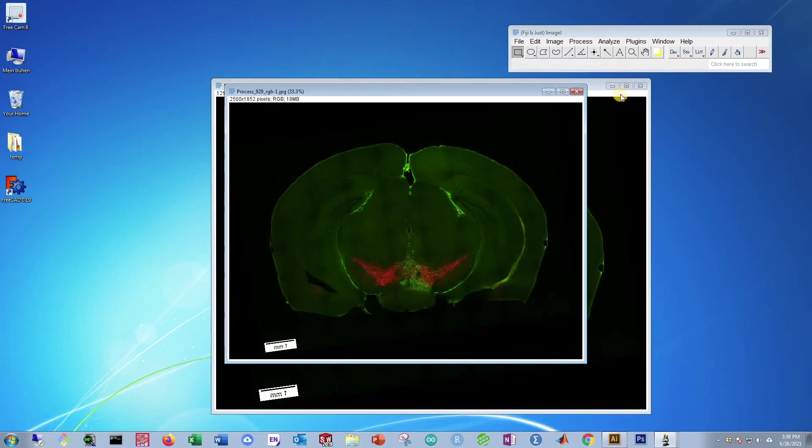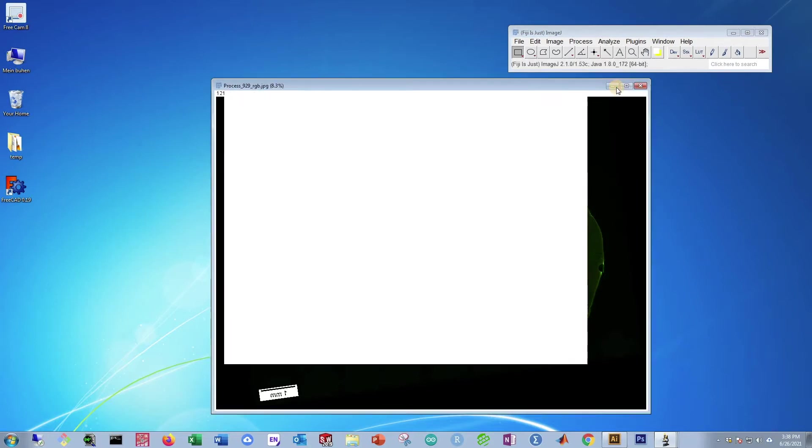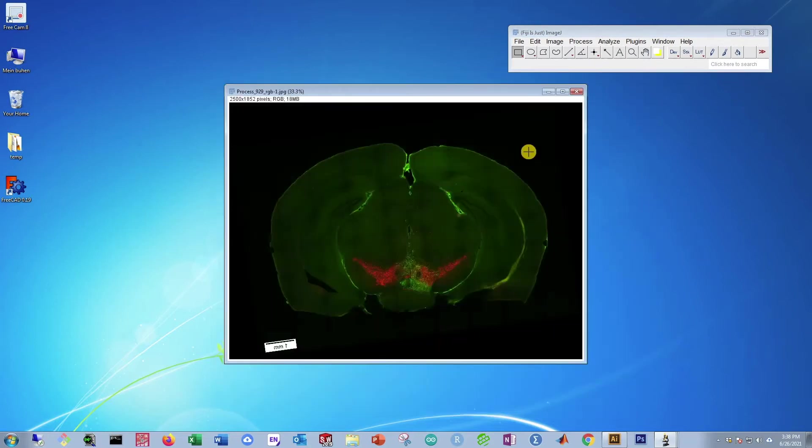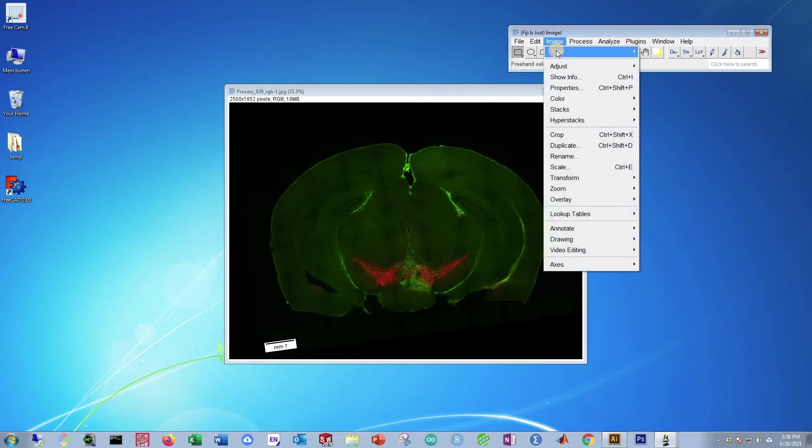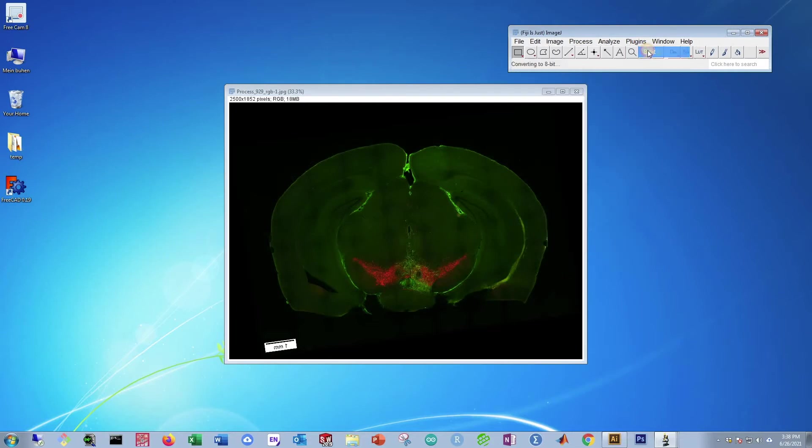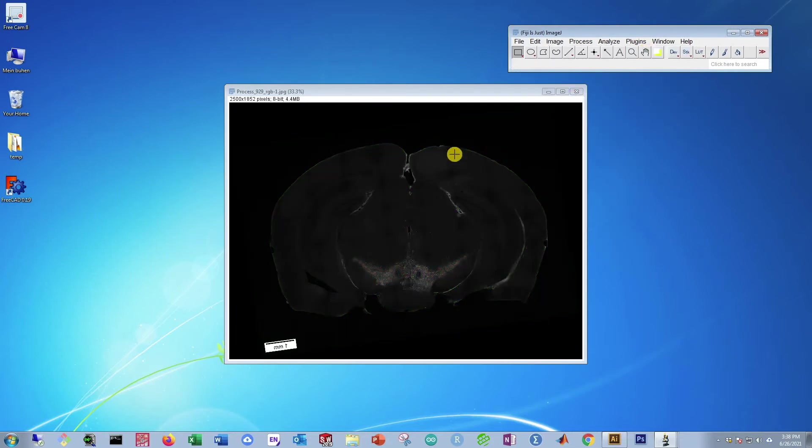Now that it's downsized, you can close out of this. And the next thing we need to do is put this into a grayscale format. So go to Image, Type, 8-bit, and it's now going to be into a grayscale format.